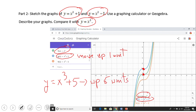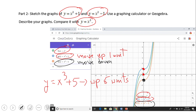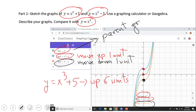Similarly, h(x) equals x cubed minus one is the orange graph, and you notice that important reference point has moved down — the whole graph moved down one unit. So if I want to move the parent graph f(x) equals x cubed ten units down, I just write x cubed minus ten.